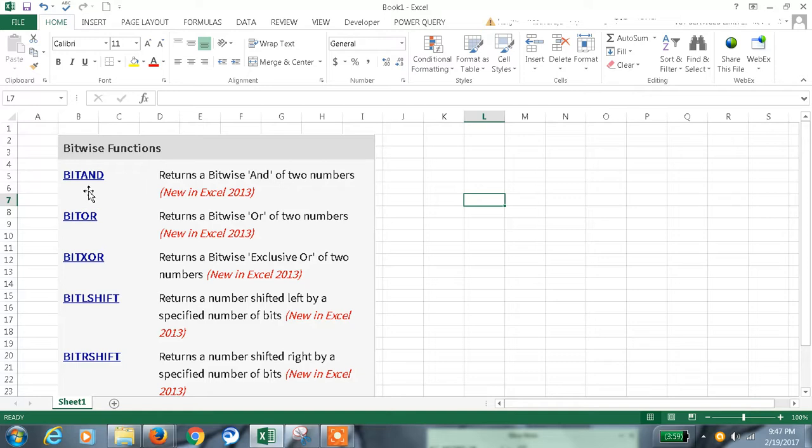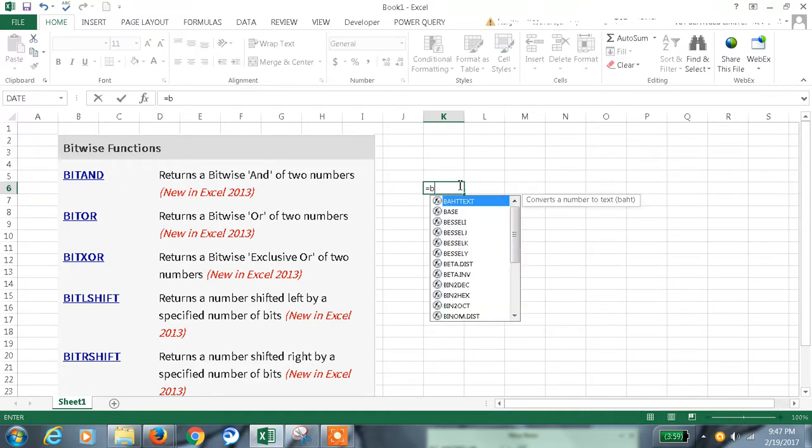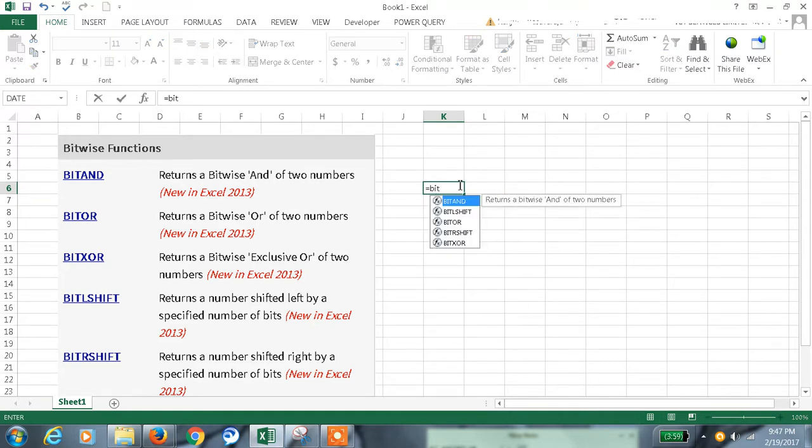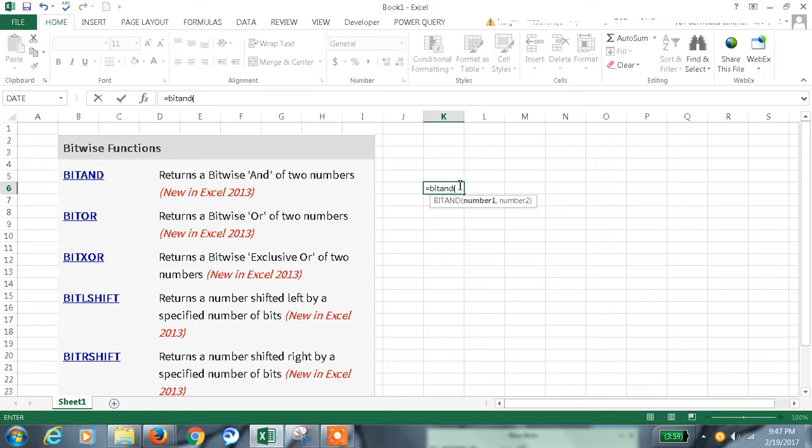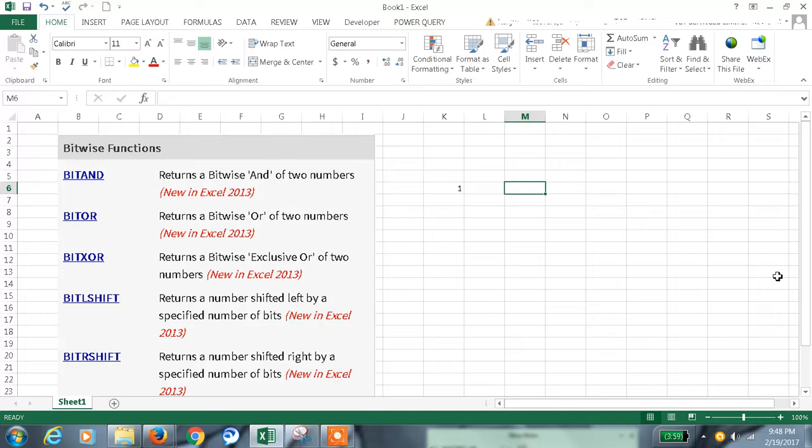Bitwise AND function returns the bitwise AND of two numbers. Let me have two numbers: BITAND(5,3). The AND of this value is 1. You'll be excited - how did we get 1? I gave two values here, 5 and 3.